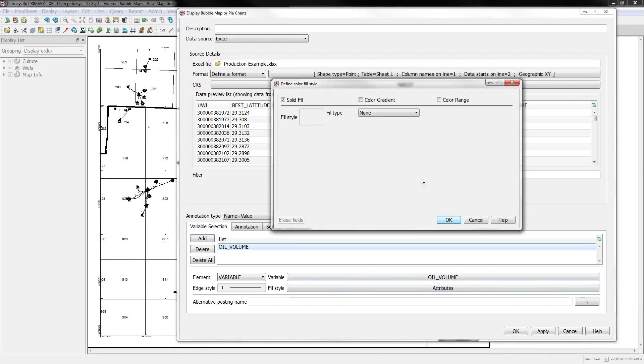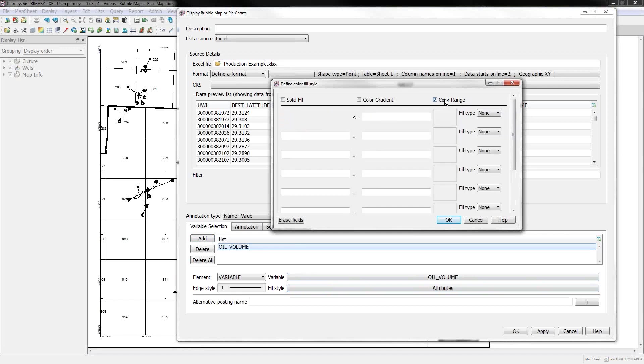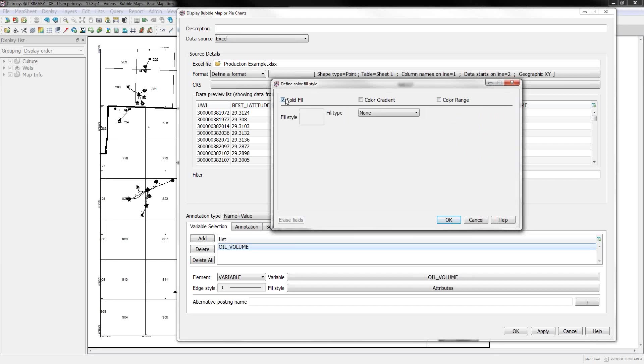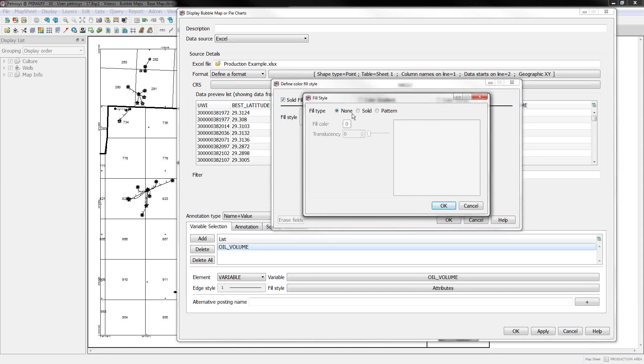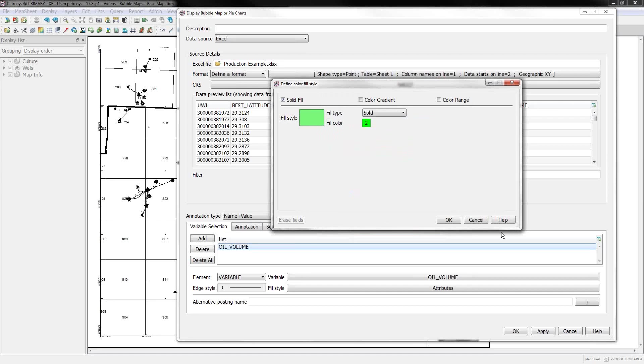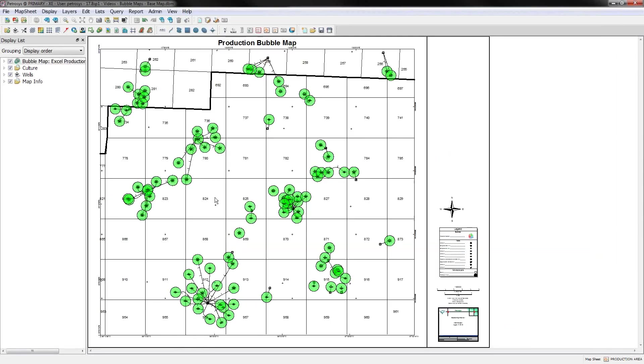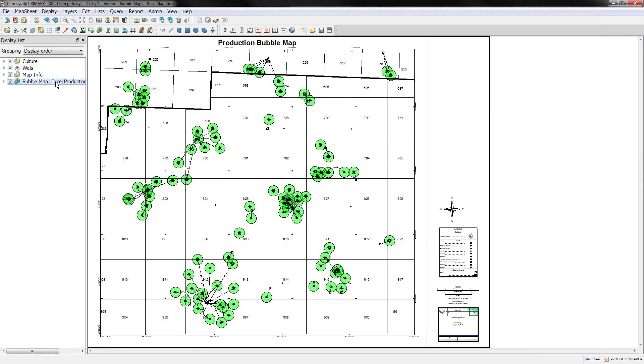The next thing you want to do is set the graphical attributes for that variable. So if I click the attribute button, one thing we can do is we can color the bubbles based on a color gradient. You can specify very specific user defined ranges and apply colors to those. I'm just going to do something simple. I'm going to use the solid fill option, and we'll set this to solid, and I'm going to color my oil values in green.